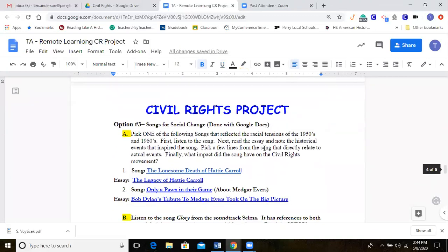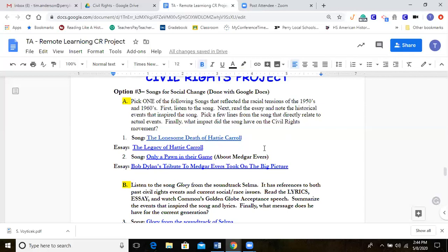Option three is 'Song for Social Change.' If you liked that assignment when we did it with the Vietnam War, you can do something similar for the civil rights movement. You can do this on a Google Doc or Google Slides. First, there are a couple of songs listed: 'The Lonesome Death' and 'Only a Pawn in the Game.' The first link takes you to YouTube so you can listen to the song, and there are two essays that talk about the songs and their connection to civil rights. You'll pick just one of those two — you don't have to do both.